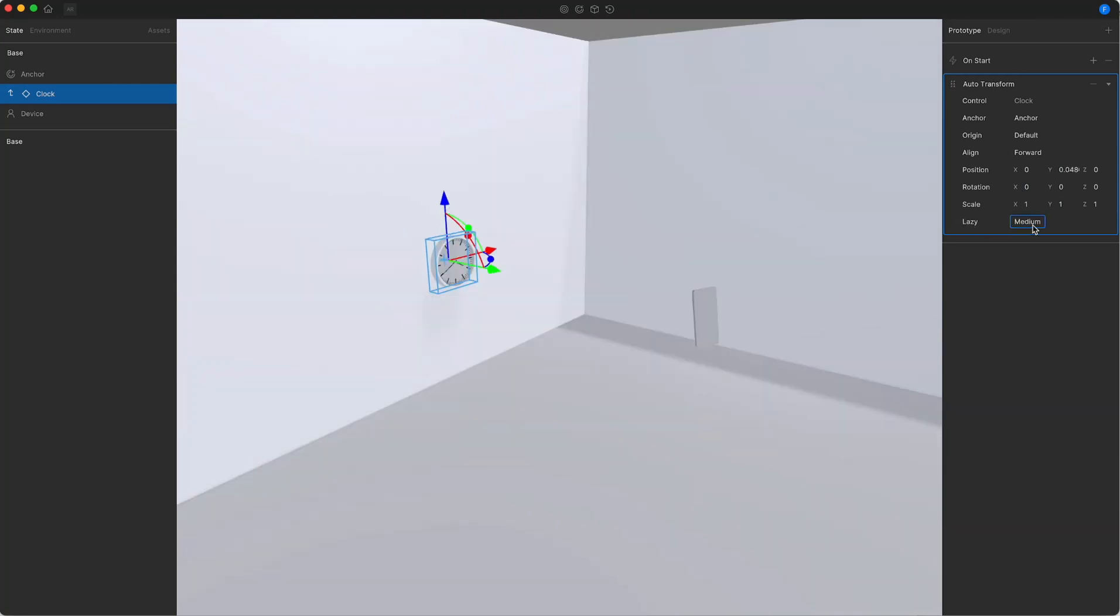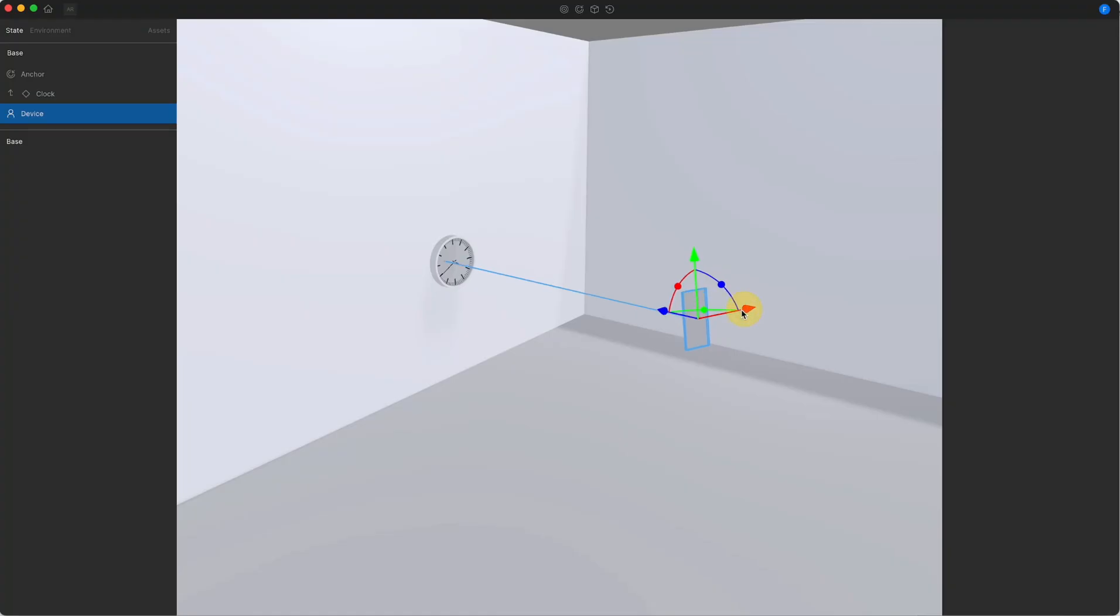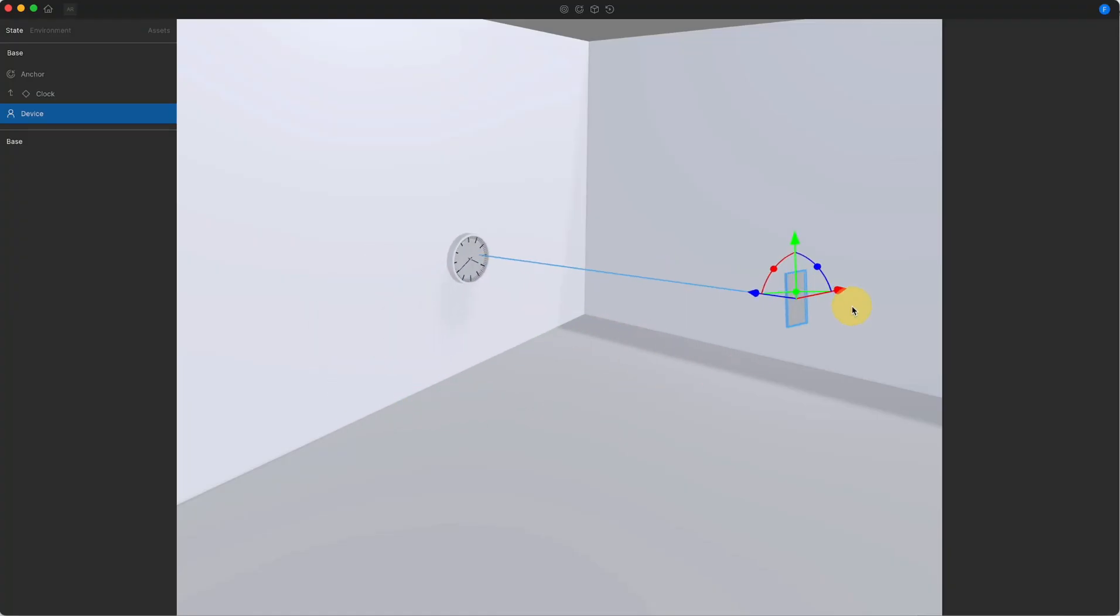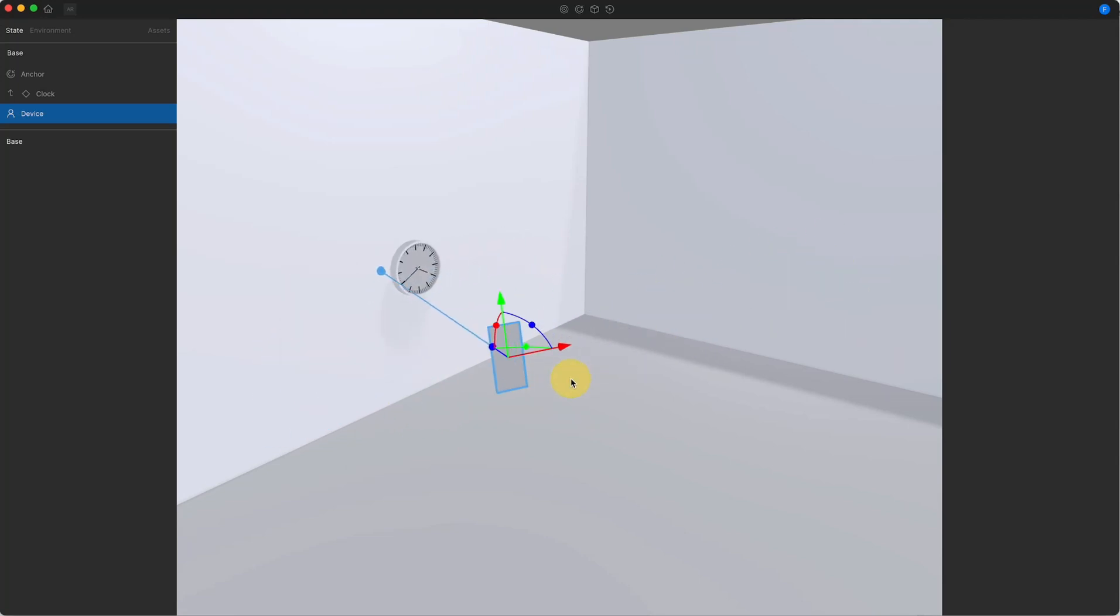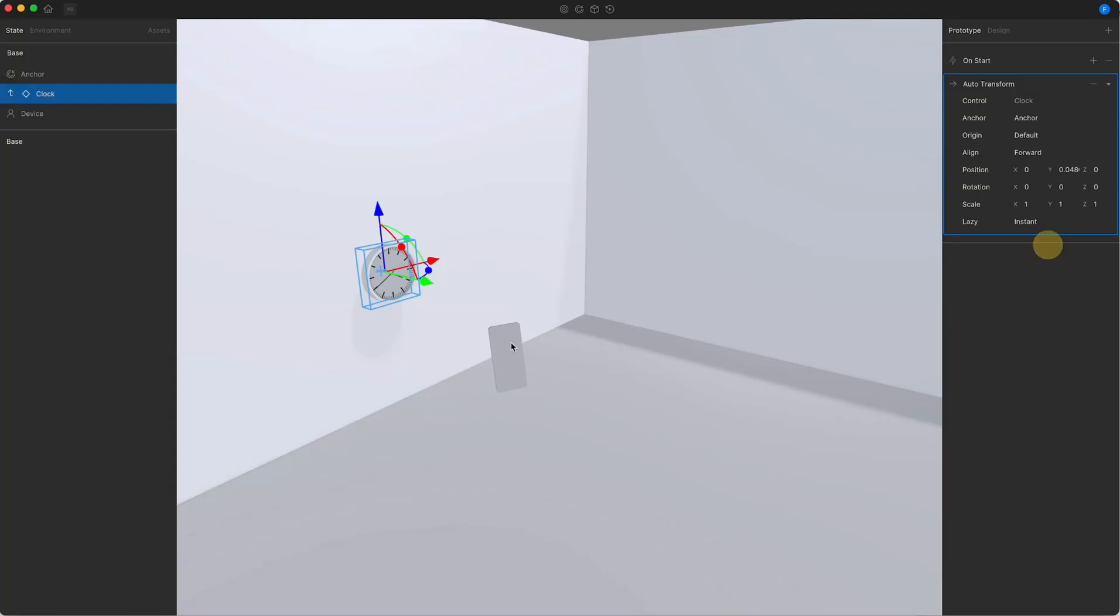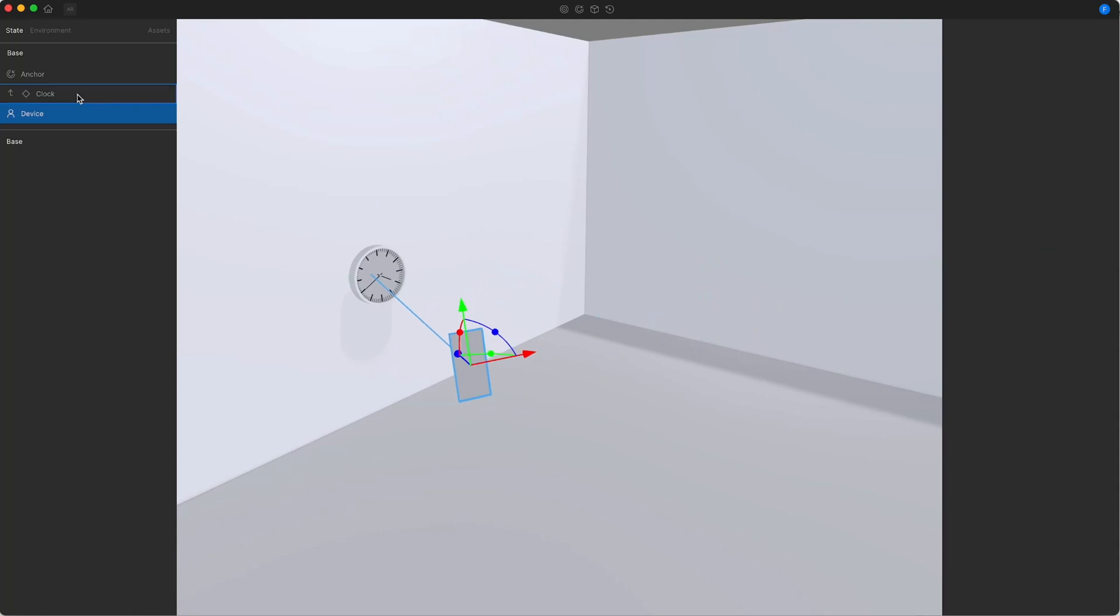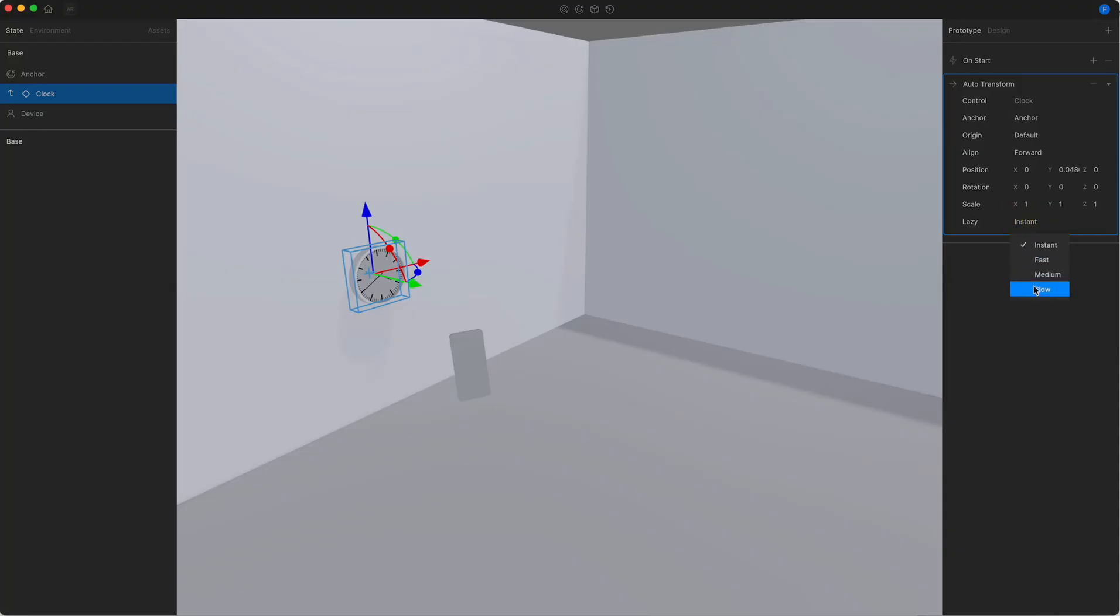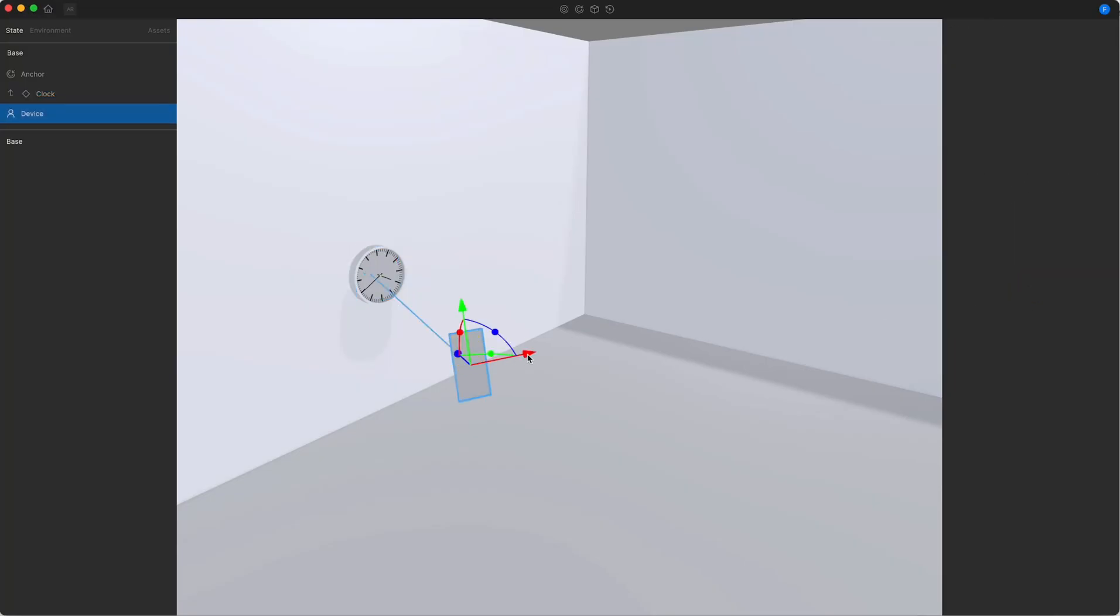The lazy option allows you to control how fast an object will follow its anchor object. If you move the device you can see that the clock will slowly follow the anchor point on the wall. You can play with these parameters to make the movement fast or instant or slow or more smooth behavior.